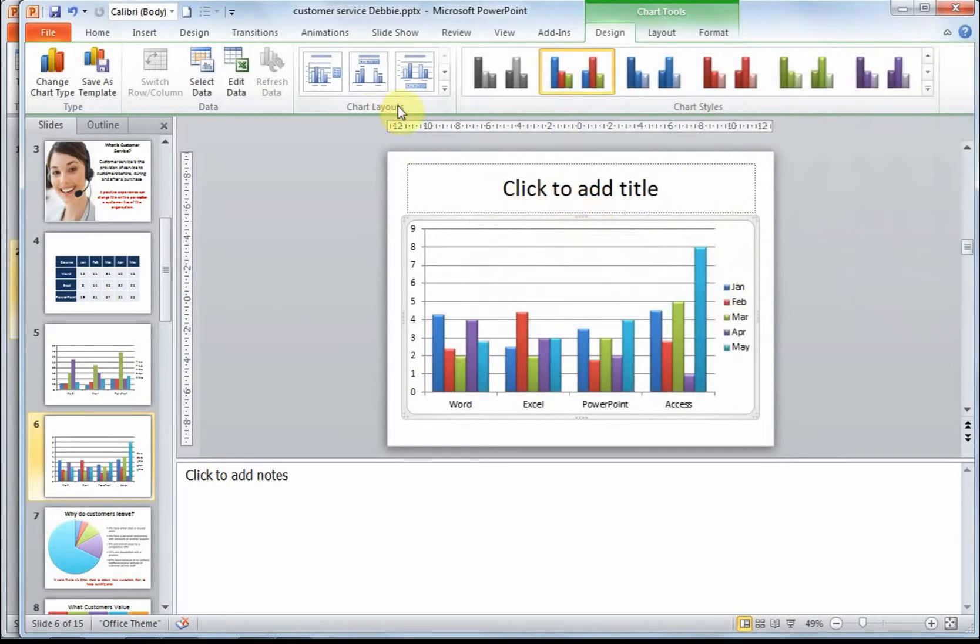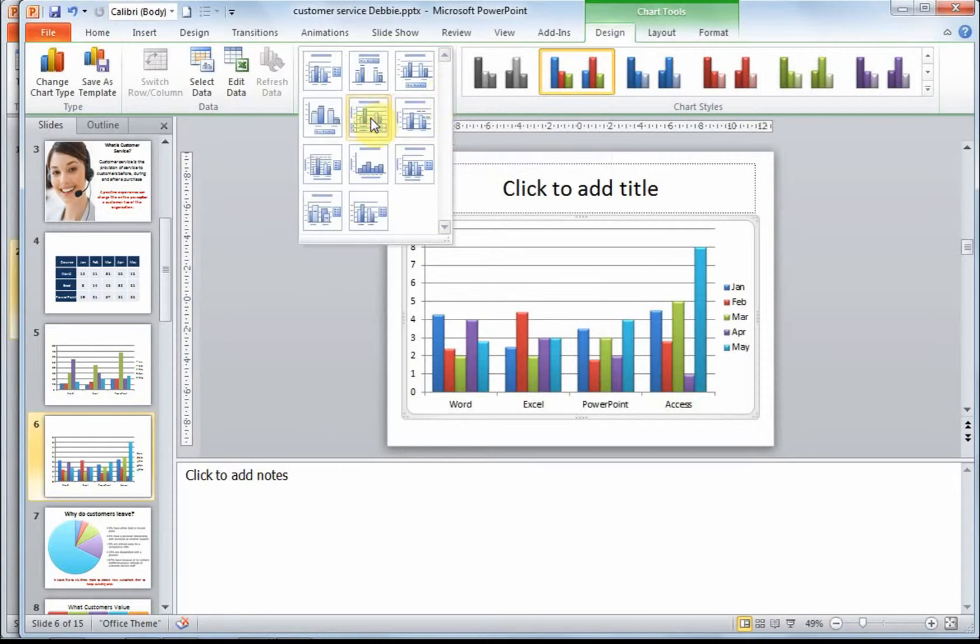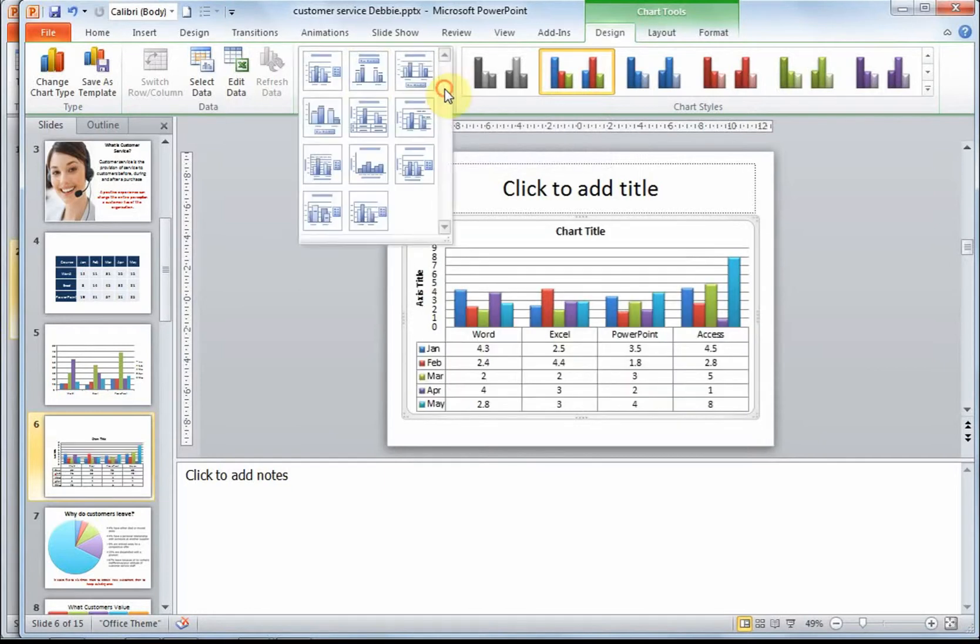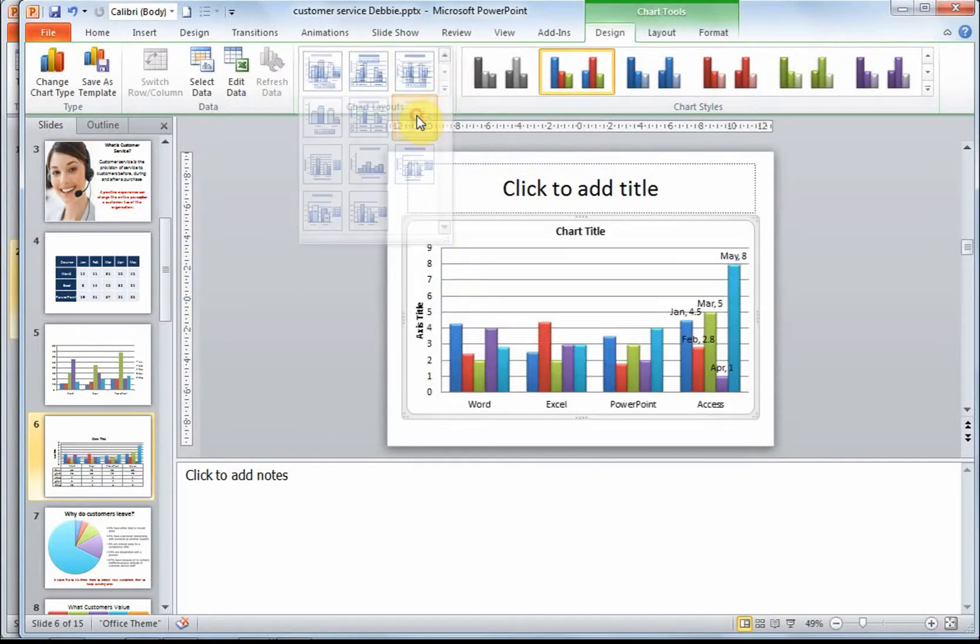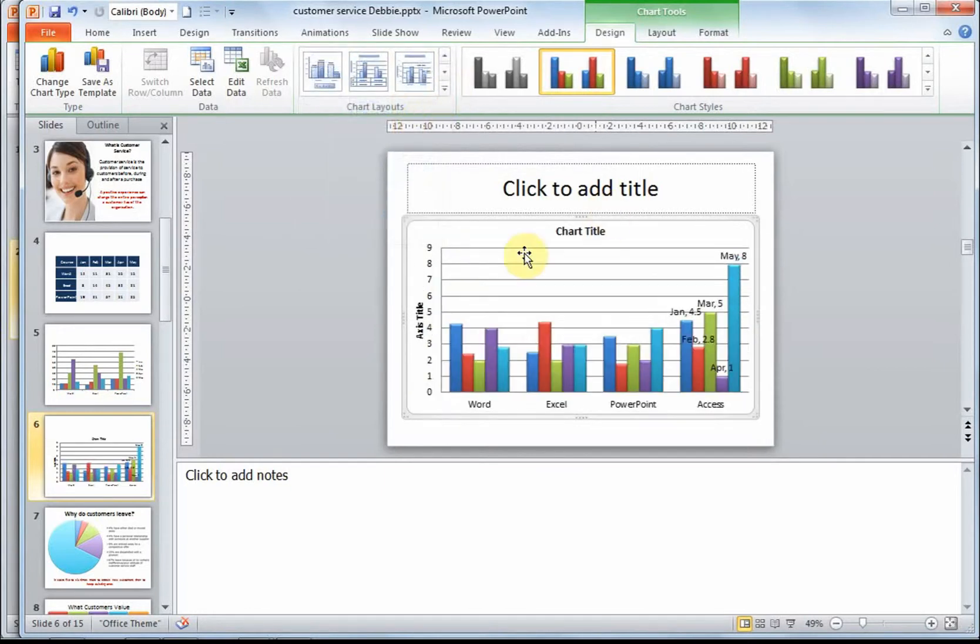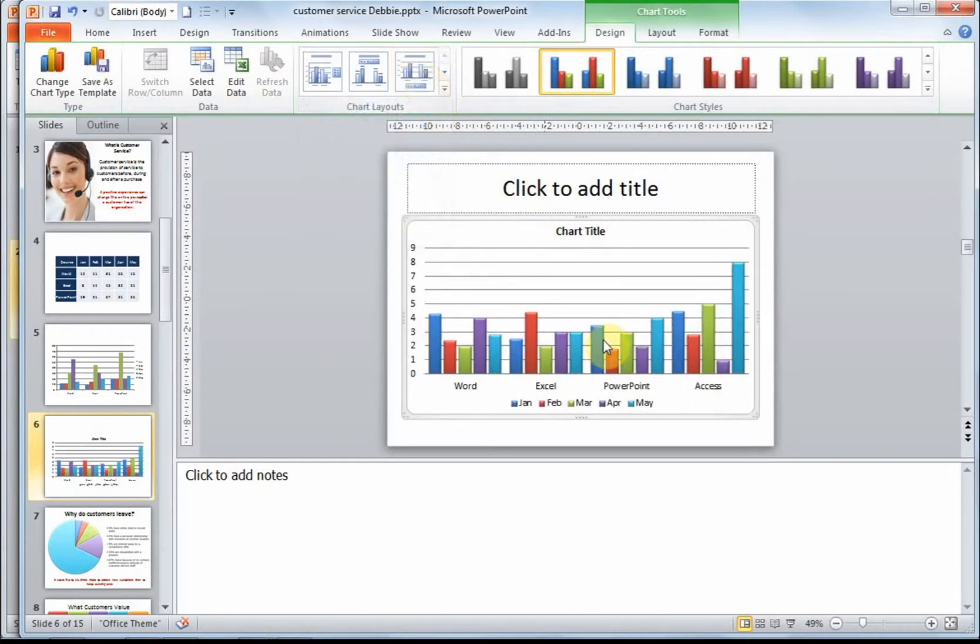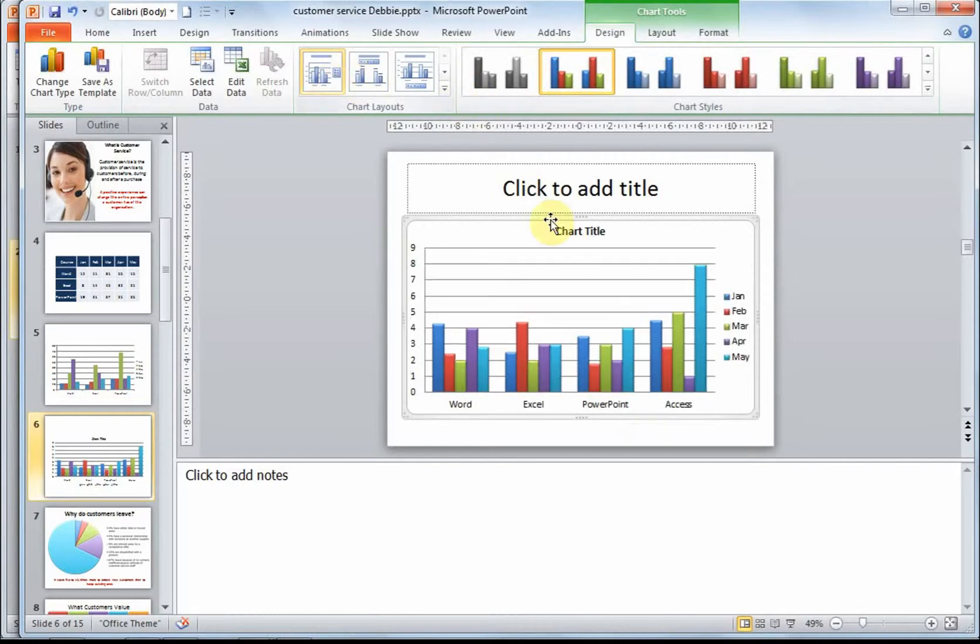I'm going to choose the 3D colorful option over here. We also have various chart layouts. Some may not work for your particular chart like in this example. Let's select that one over there. This is now putting my legend at the bottom. That one is clearer to read.